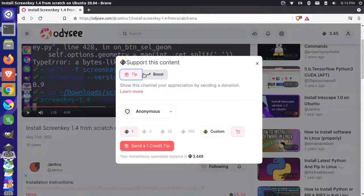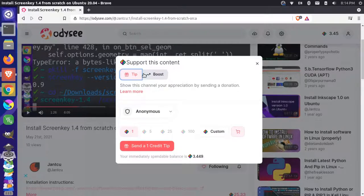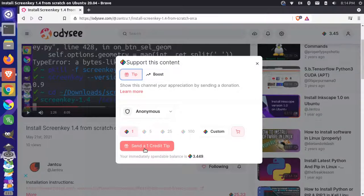So if I tip, I'm sending money that I'm actually giving to this creator to keep. So I can send one LBC this way and then they'll be able to keep that amount of money that I send.